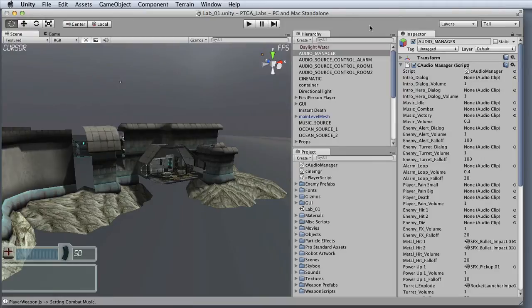Everything that you see here is contained in the project file. The project file includes all the game's scenes, scripts, art, and audio assets.